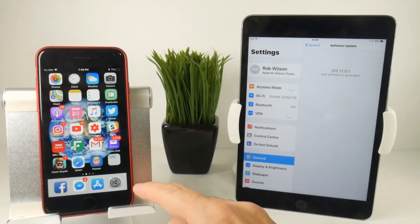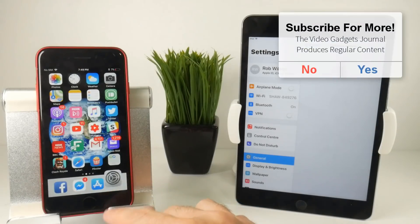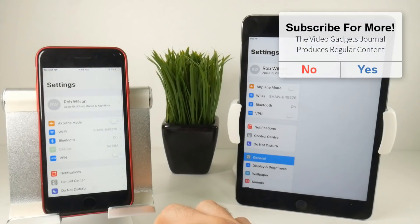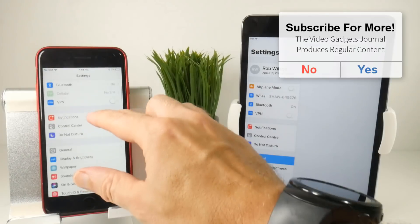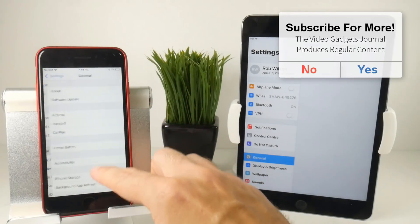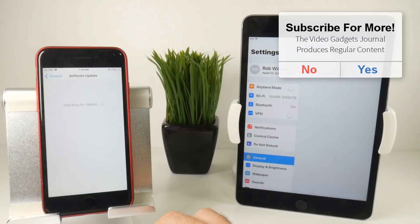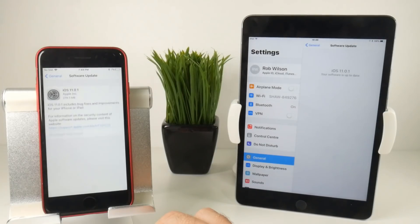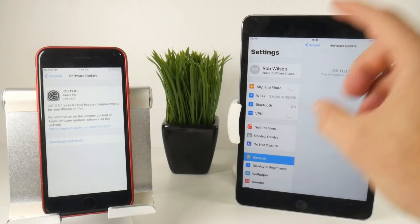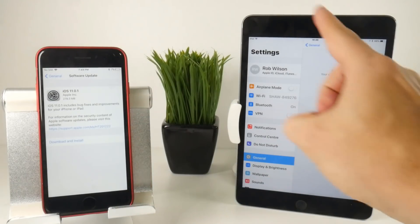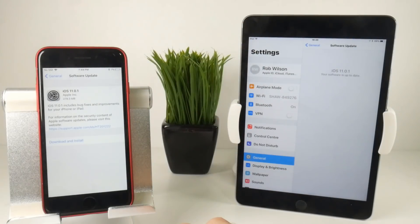So now that I've restarted my iOS device, hopefully now when I go to General Software Update, it should now find a brand new iOS update for me to download, which will be iOS 11.0.1. Just like that, a 300 meg download.